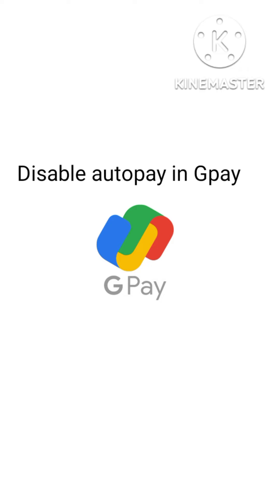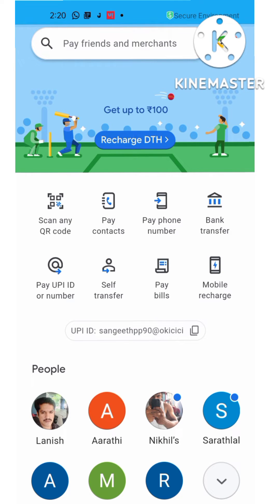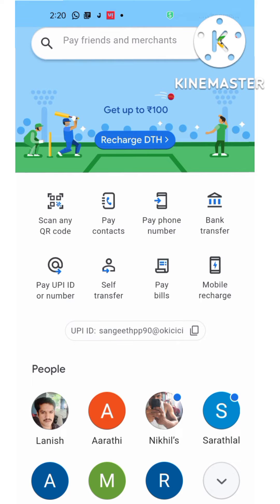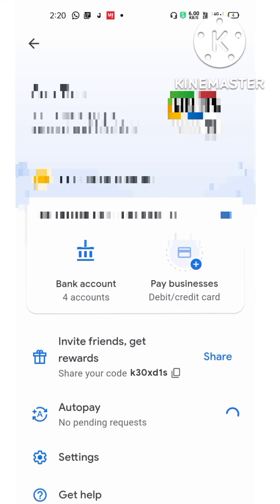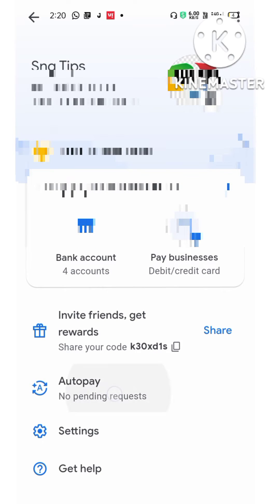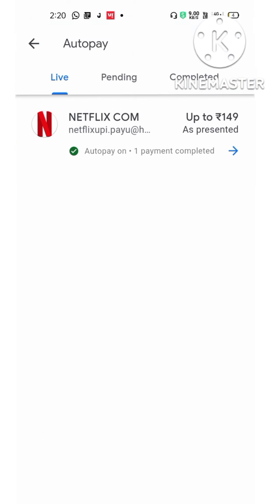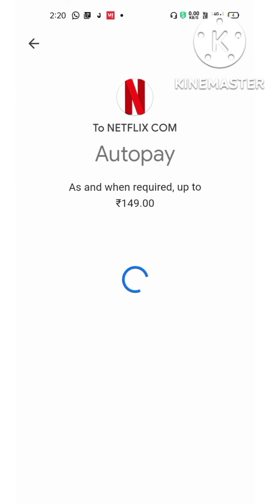Let's open Google Pay. Once you are in Google Pay, click on your profile picture on the top right side. You can see the auto pay option here. For me, Netflix auto pay is already listed.